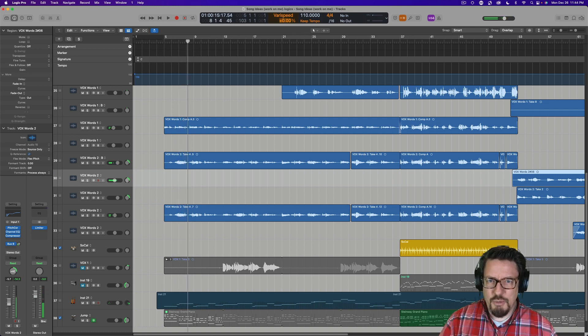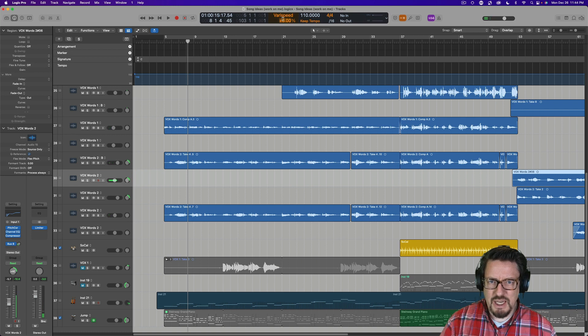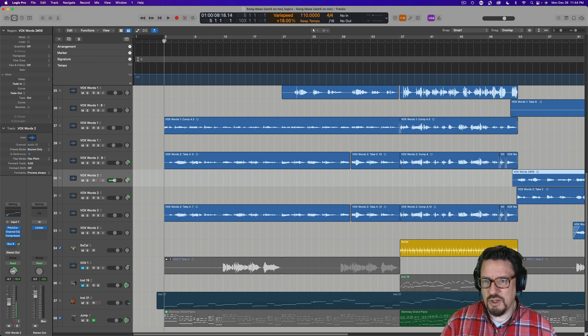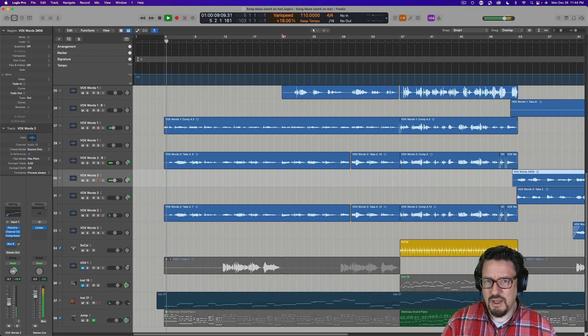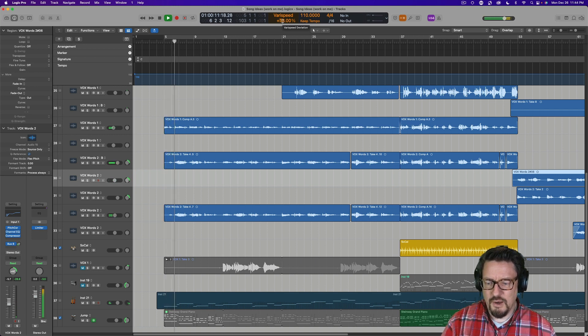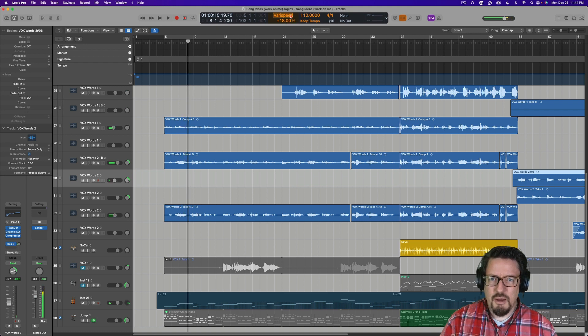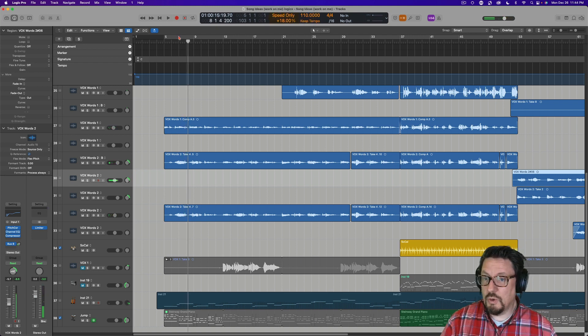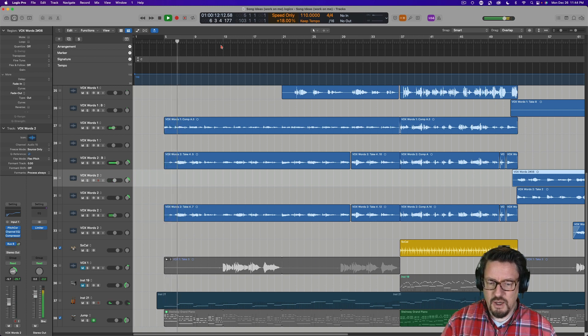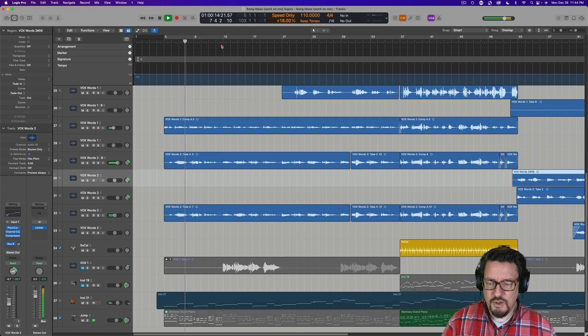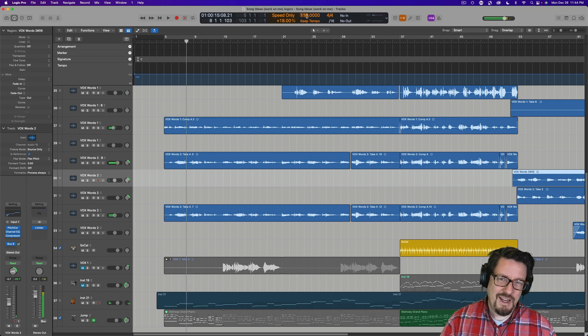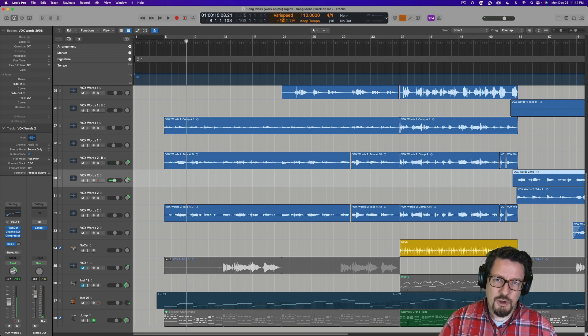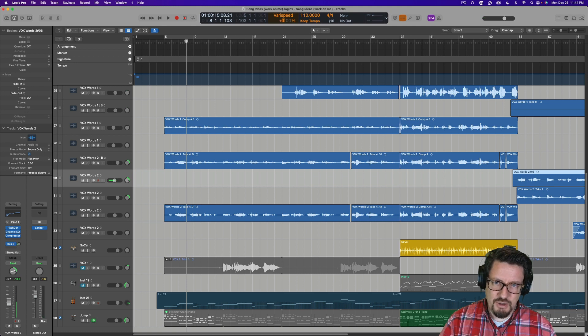And then I moved it up to 2%. But I can go up to like 18%. Let me let you hear that. But if I did speed only, this is what it would sound like. I can hear a little bit of gurgling there, but that's okay.